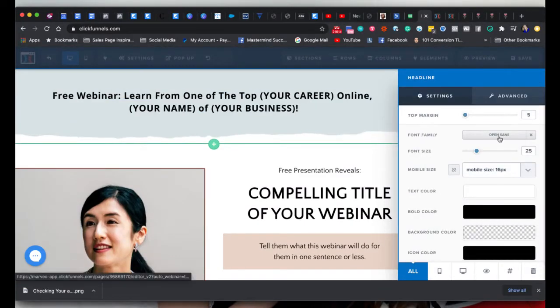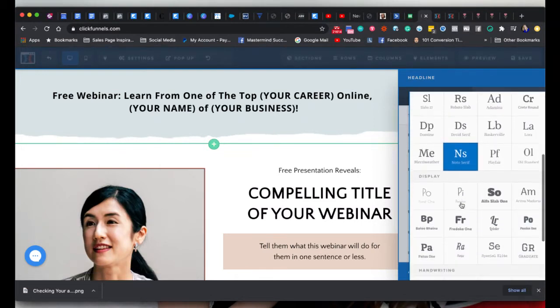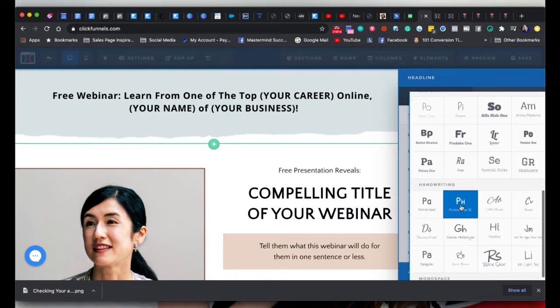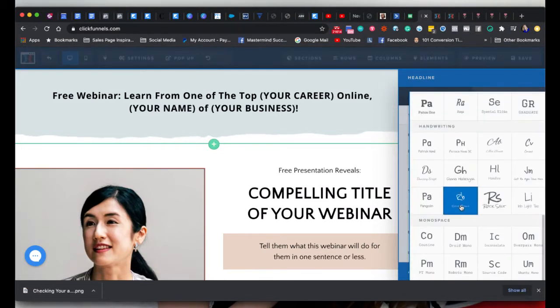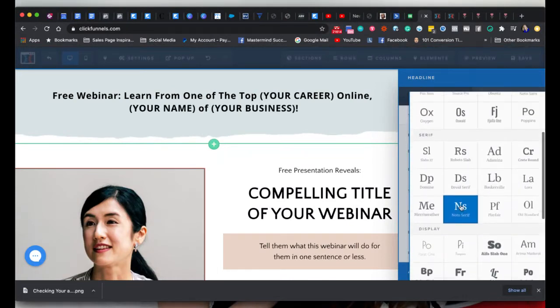I like Montserrat — Montserrat's my favorite. I get a bit font crazy sometimes, and you are a bit restricted. Sometimes I want Montserrat and I cannot find it for the love of money. But anyway, you can easily change your fonts.